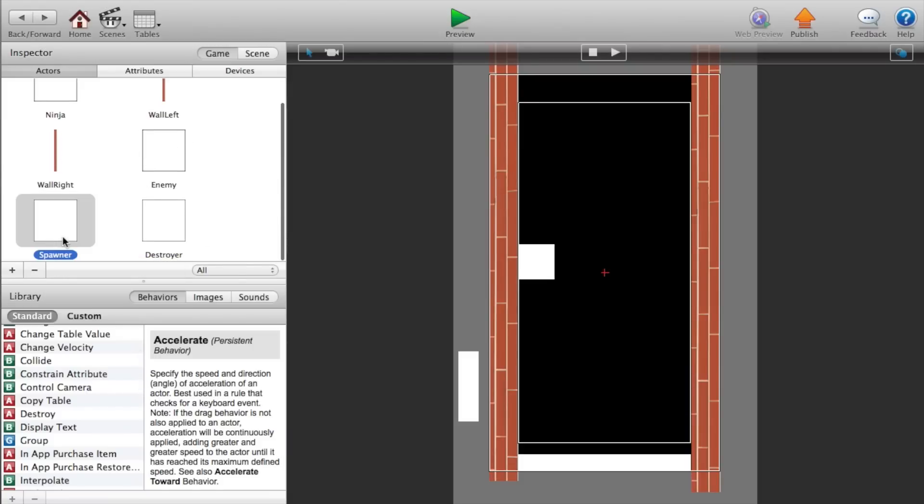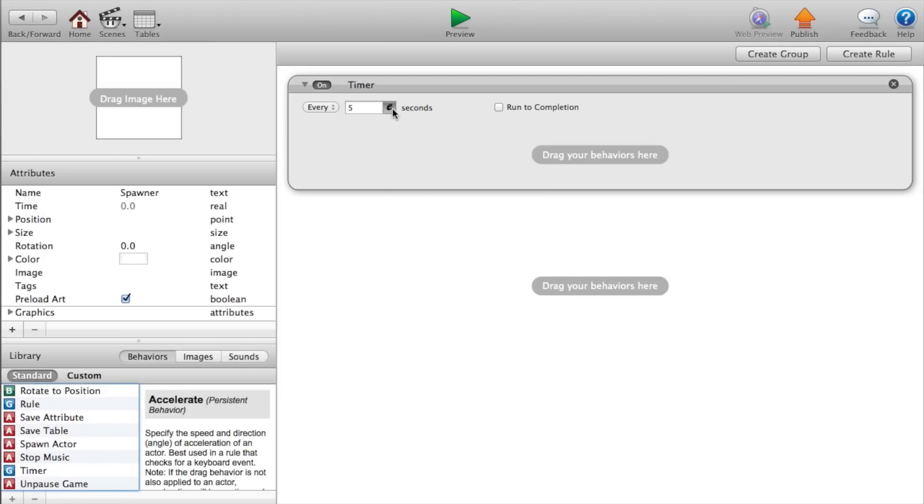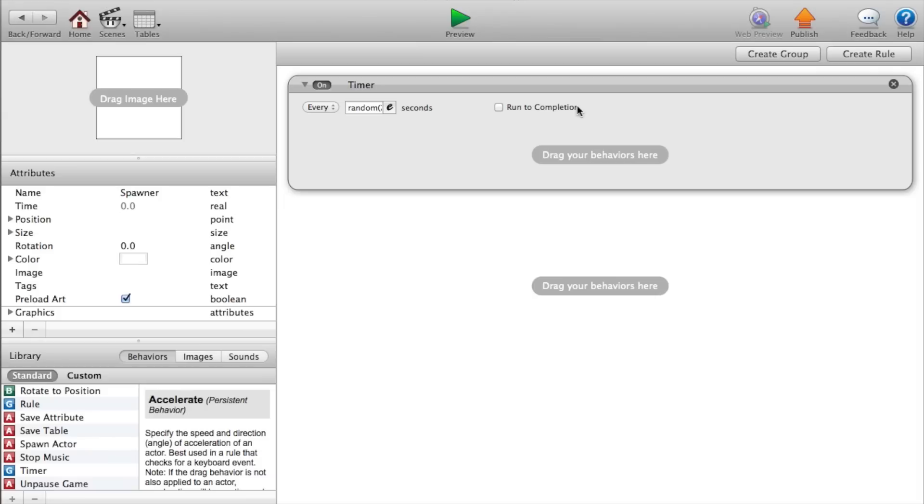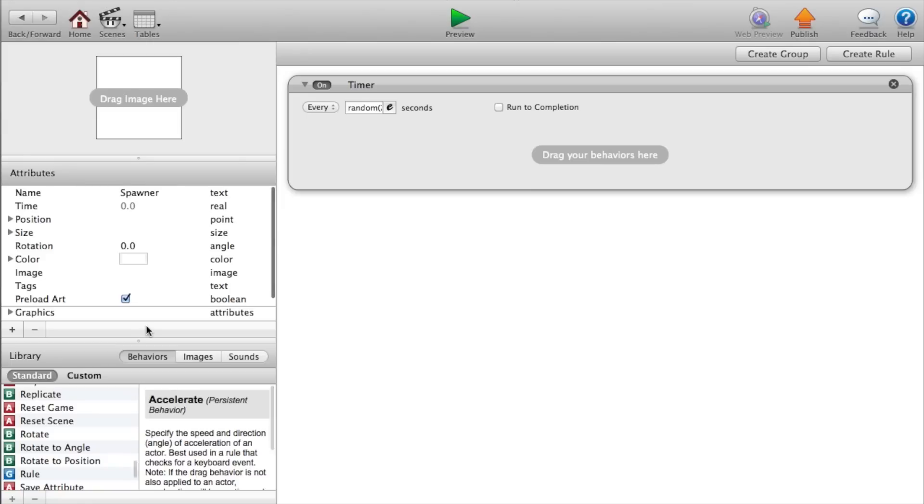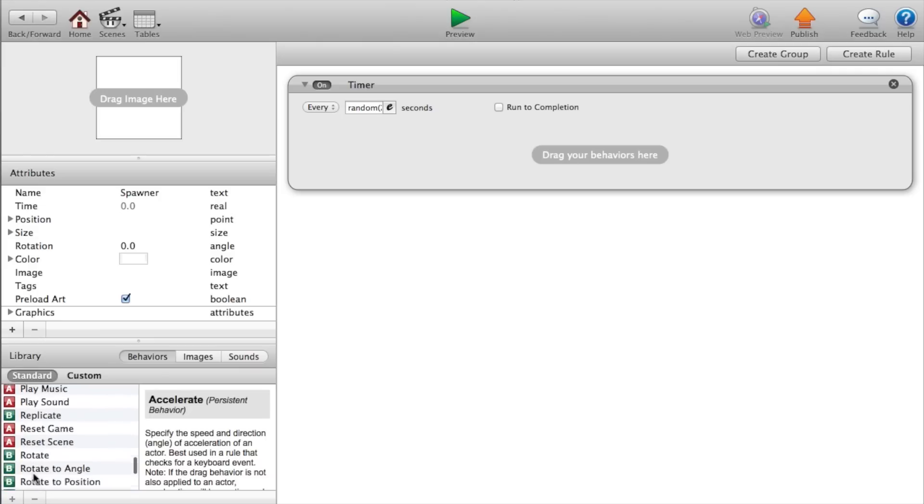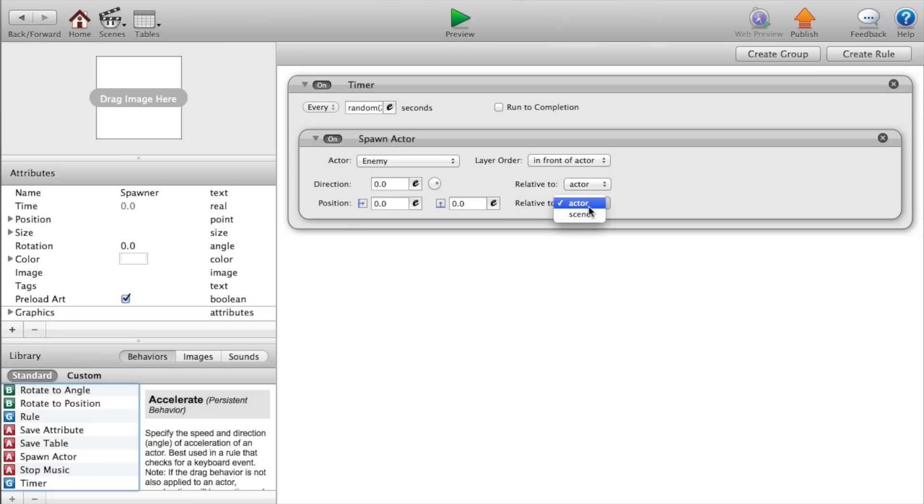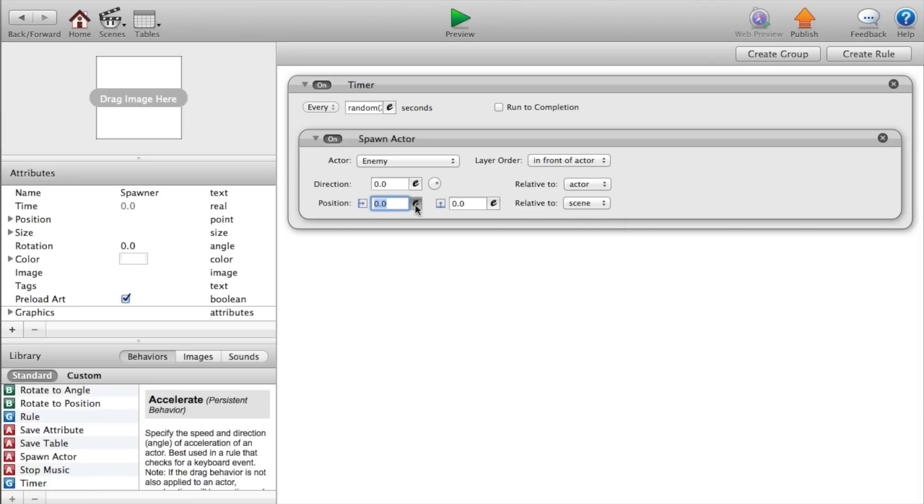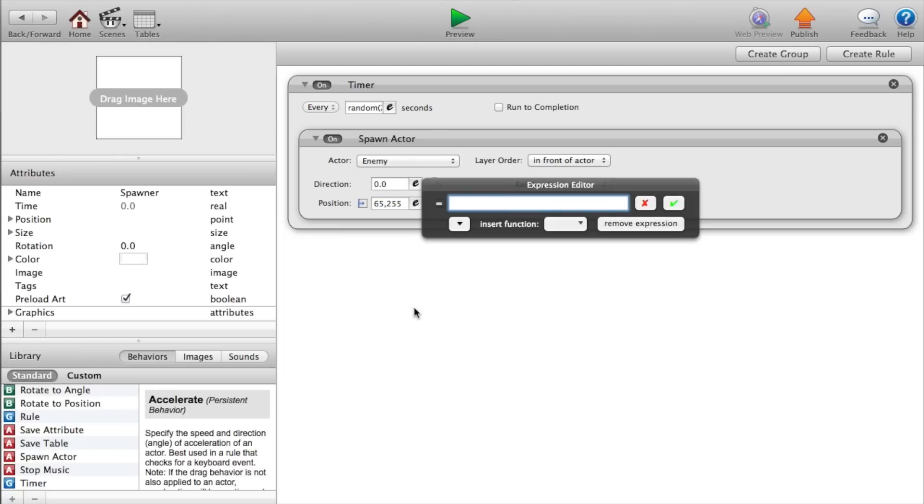Now go back and double click on our spawner. And this spawner will have a timer that says every, we will put random between, we'll say two and five seconds because Ninjump doesn't have a specific timing for anything that pops down. So this will be random between two and five seconds. Now let's go back. Go into our spawner again. So every two to five seconds, we want to spawn an actor. So spawn actor, actor of type enemy in front of actor and change this to relative to scene. We want to make the position, the X position 65 or so 65 comma 255. And make the Y position 500.